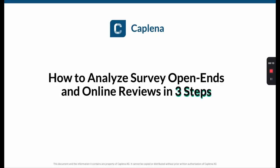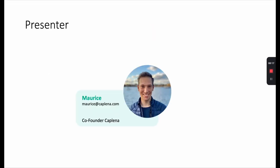Hi, and welcome to this demo on how to analyze survey open-ends and online reviews in three steps. My name's Maurice. I'm a techie by background — a software engineer by training — but my reason for being here is that I co-founded Kaplena roughly five years ago. Kaplena is a software-as-a-service for analyzing open-ended feedback.